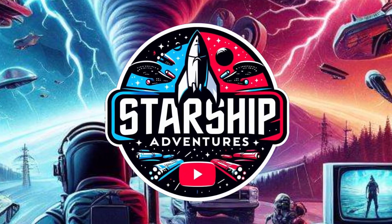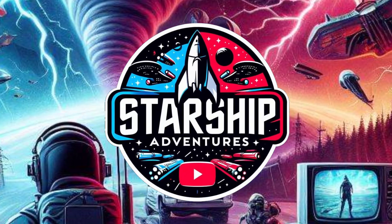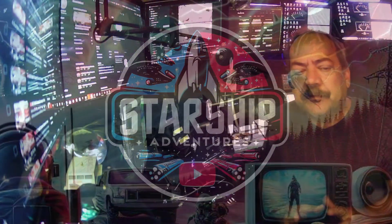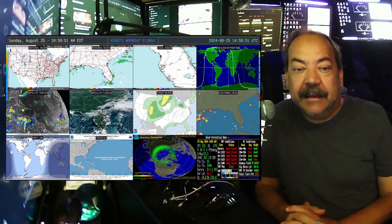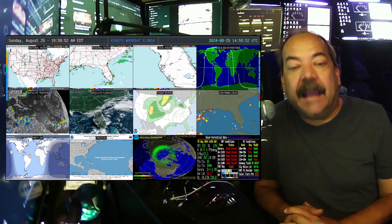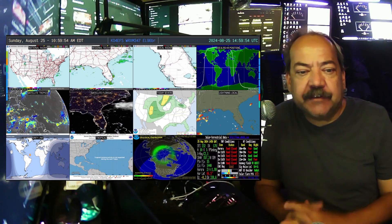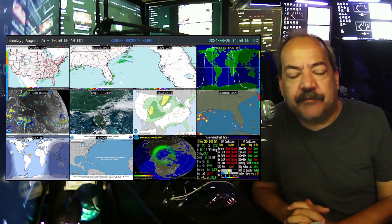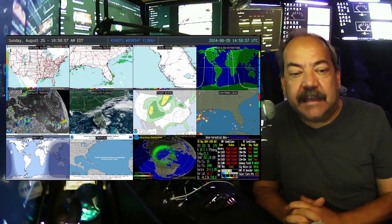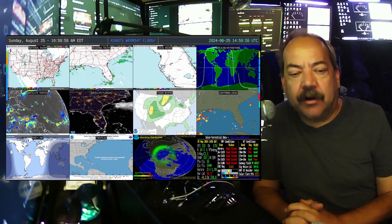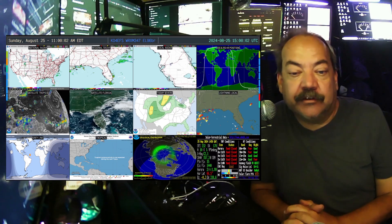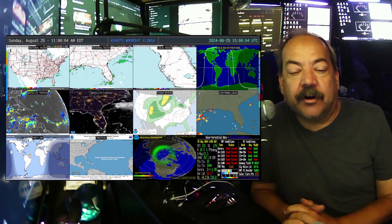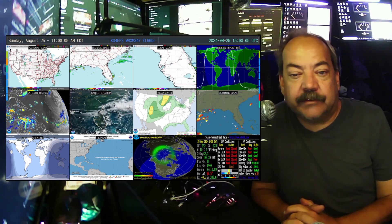Hello everybody, Ian from Starship Adventures. Today a short video about a really useful piece of equipment for your ham shack. It's called Ham Dashboard, and this specific version is by Steve N5NG. It's currently being used by the ARIES team over in Brevard County.